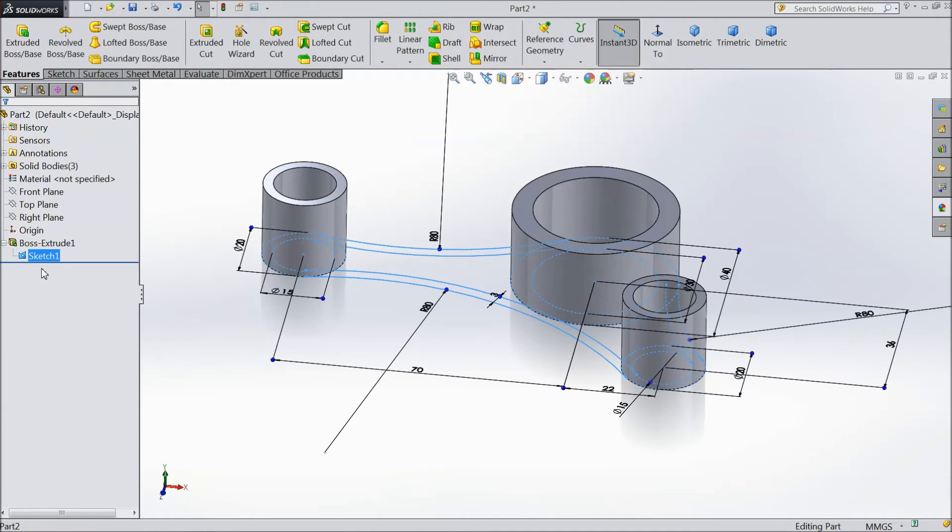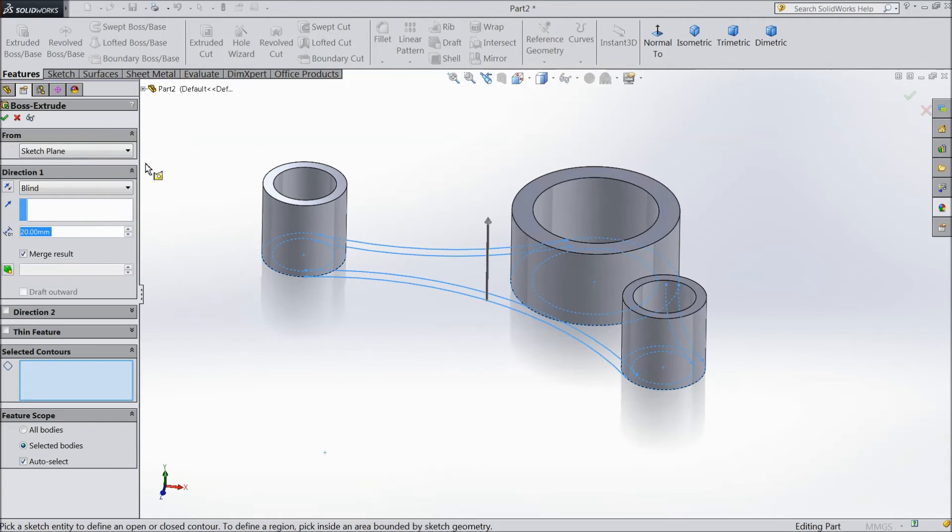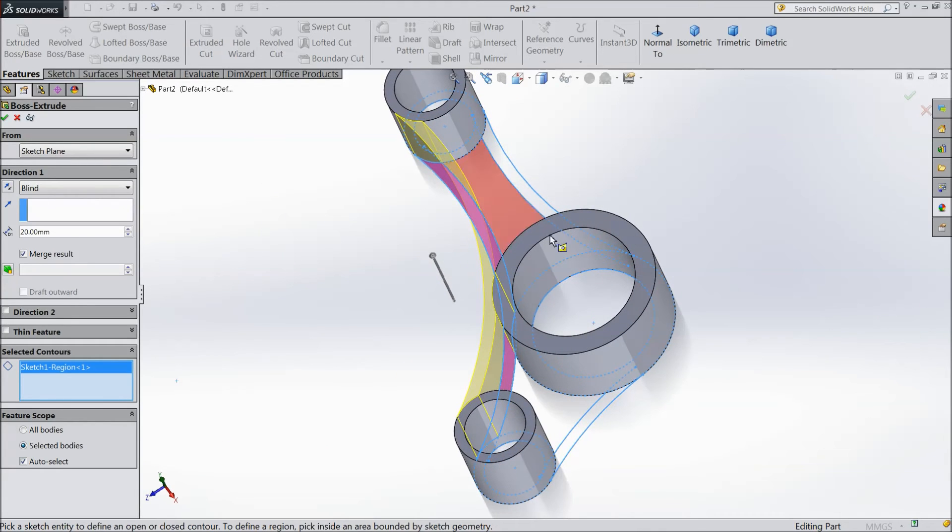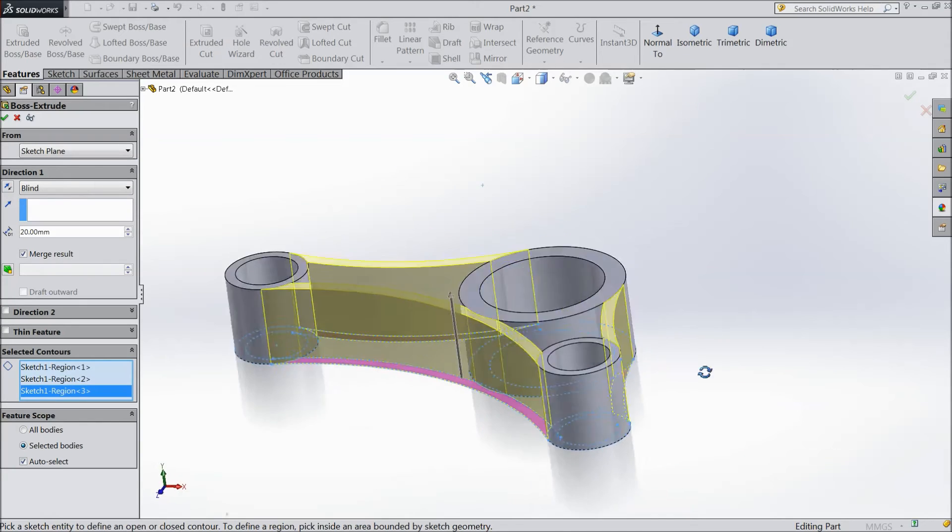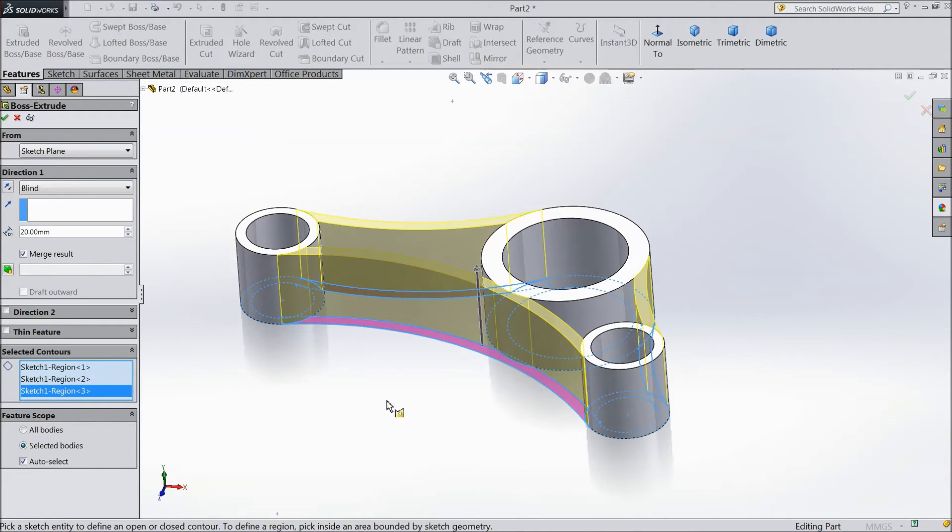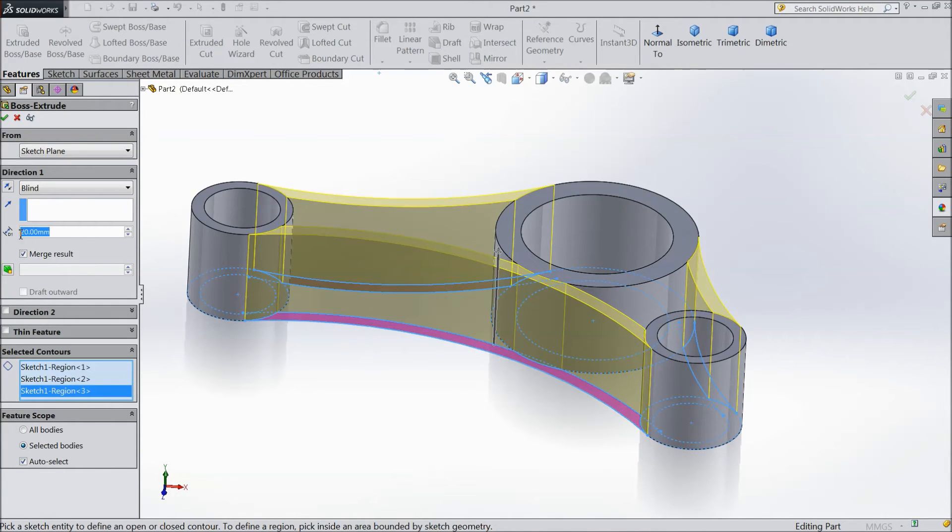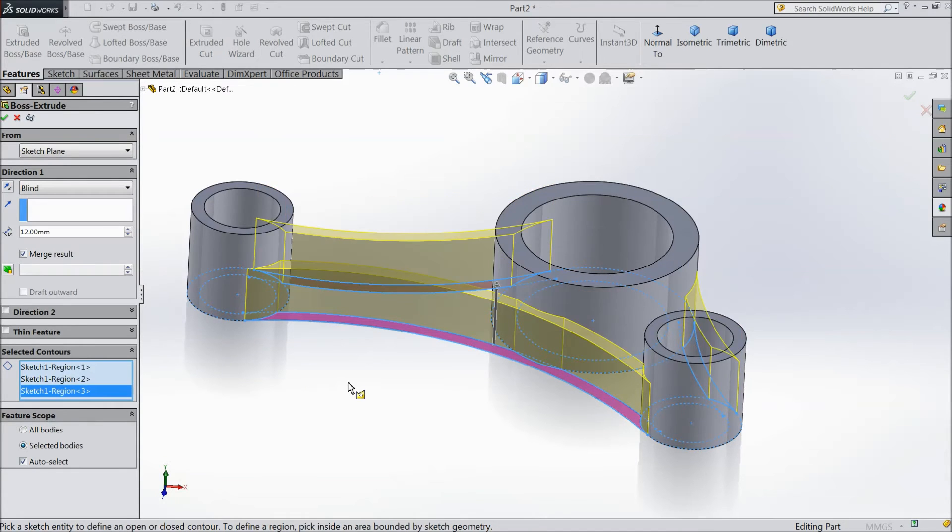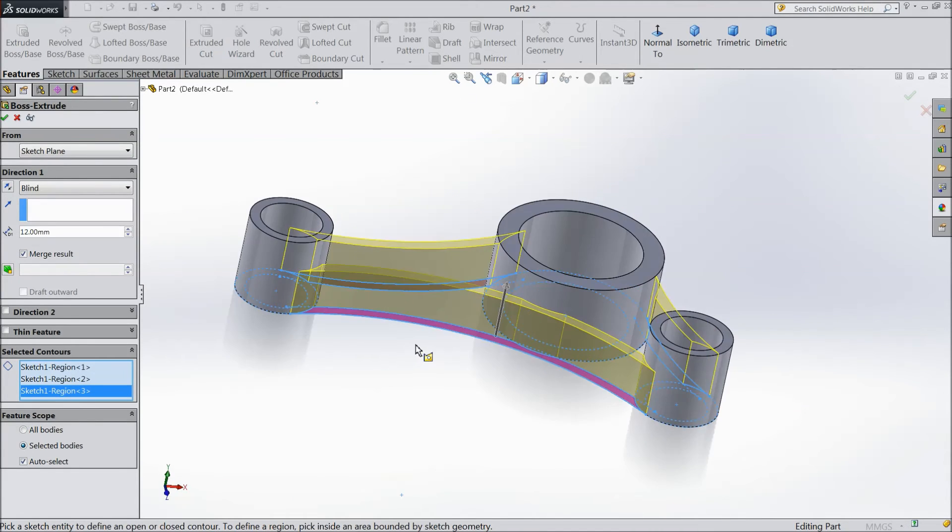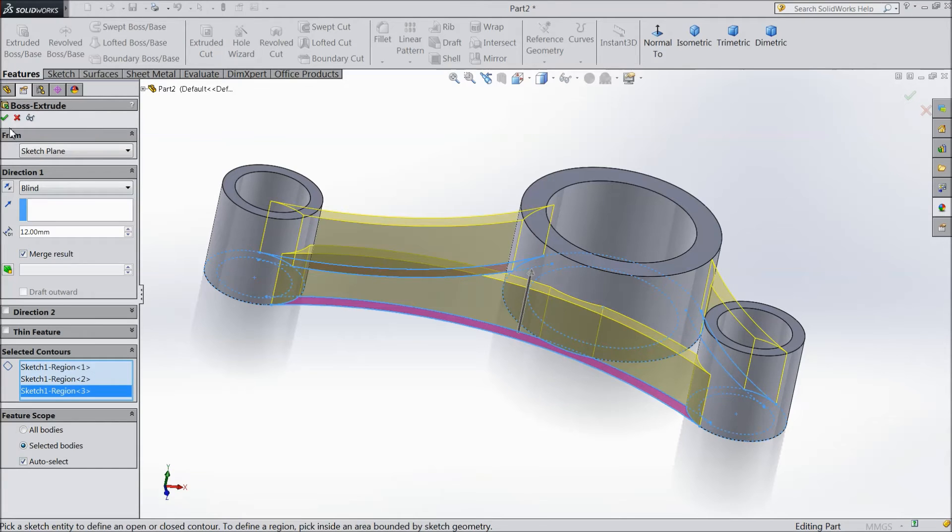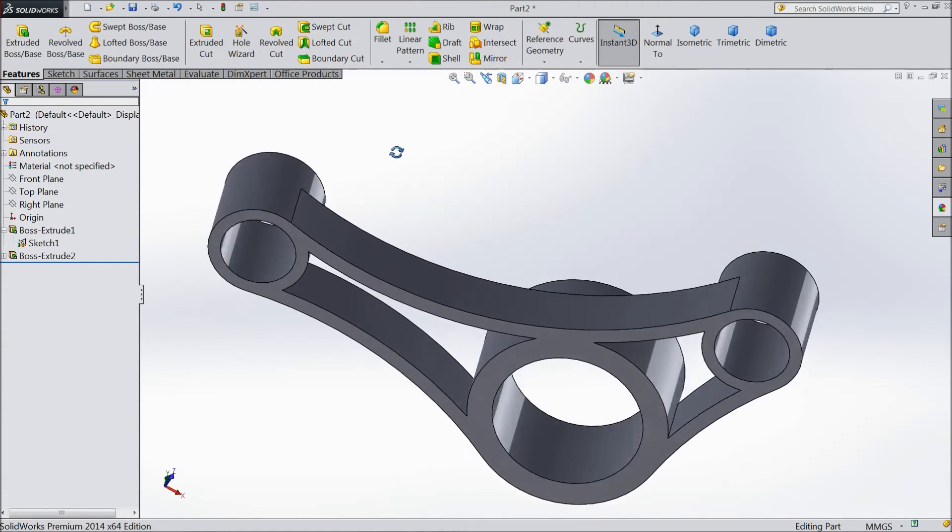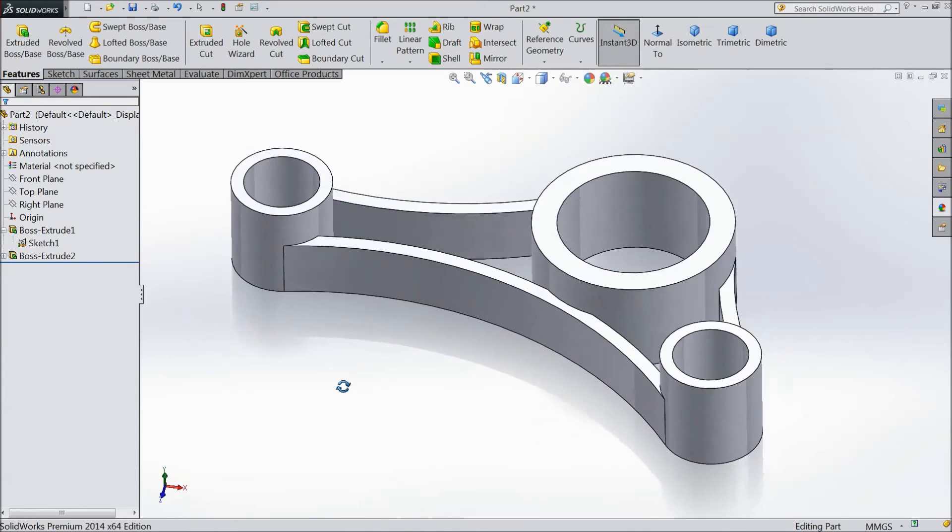Choose sketch 1. Select extruded boss. And this time select this. And height keep 12 mm. This is what we want in our model. And it is by default it will be automatically merge result. Now see. Our body shape almost ready.